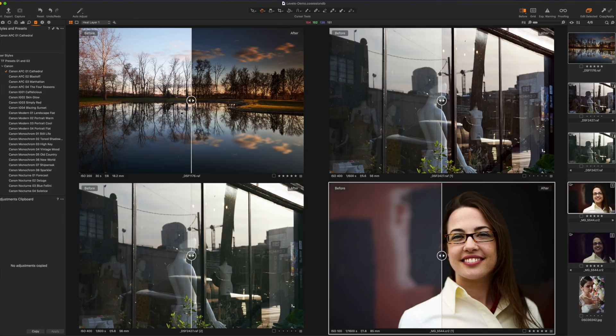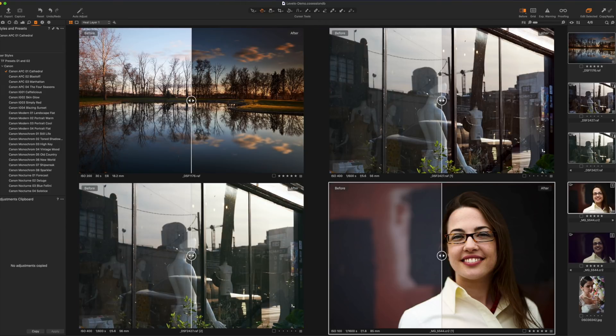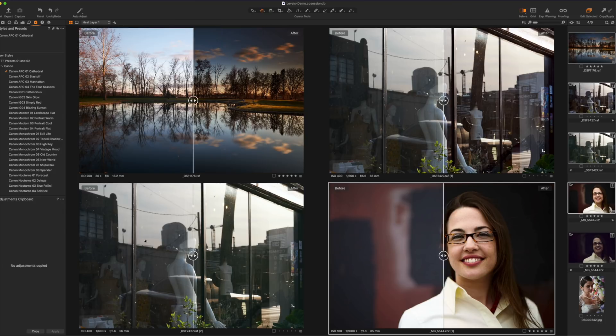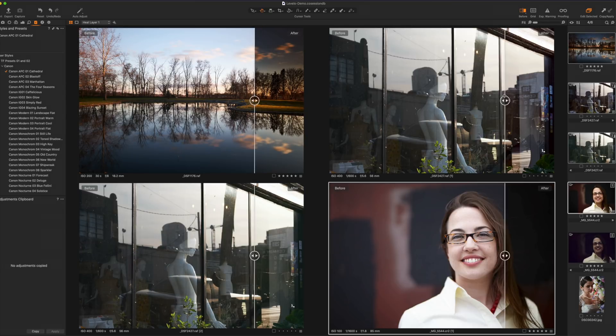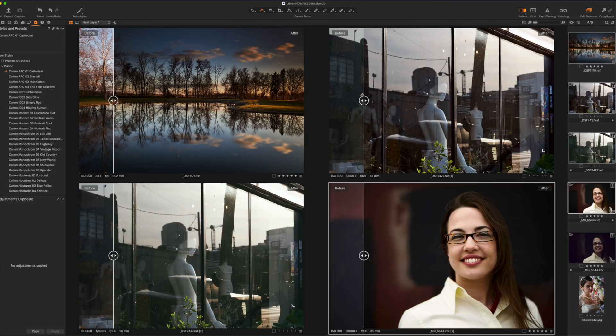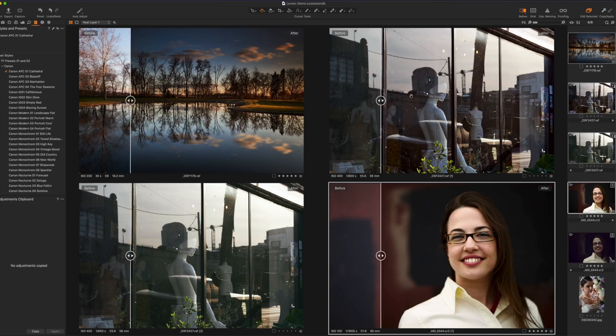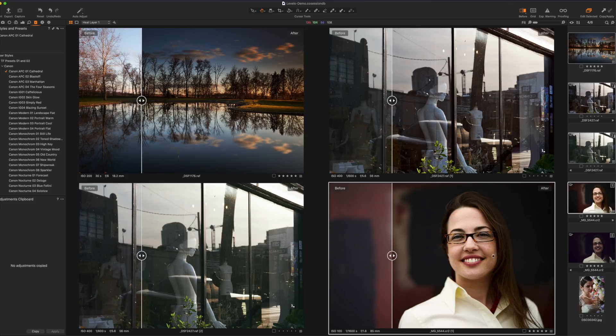So if I go shift Y on the keyboard there's before I'm going to hit Y again after before after or I can do the split view on four images at once and I am really impressed with the performance that we're getting out of Capture One 20 now because I'm not noticing any lag at all. Everything is super fast.